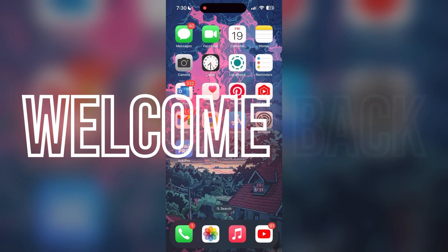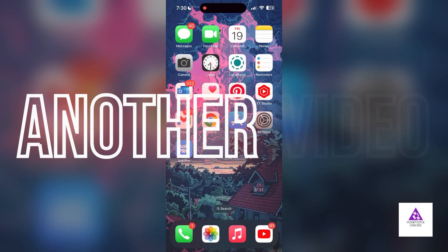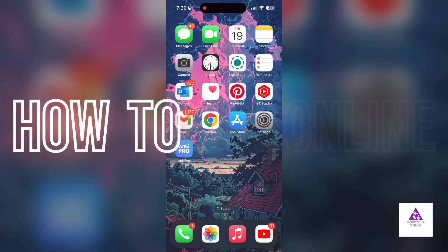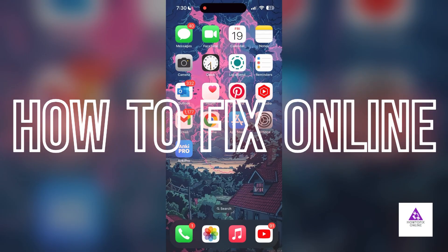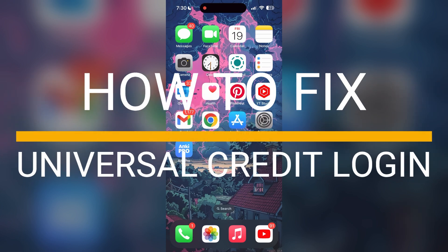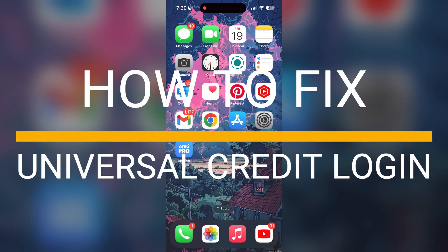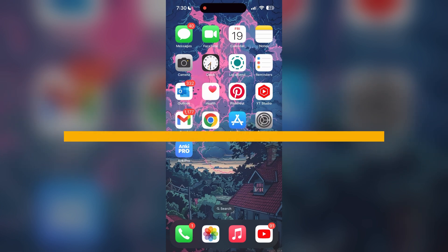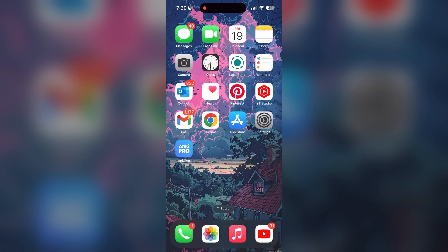Hello everyone, welcome back to another video on How to Fix Online. In today's video, I am going to show you how to fix login problems with your Universal Credit account if you are having trouble logging in.